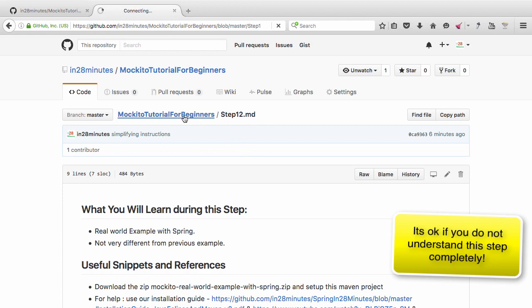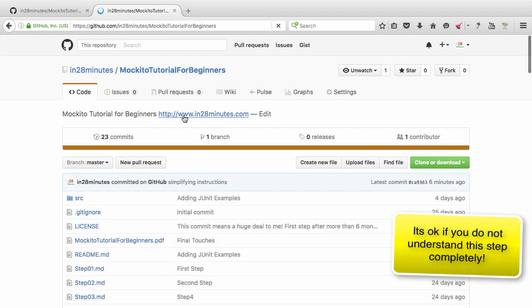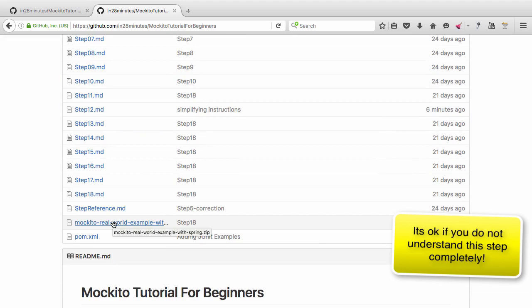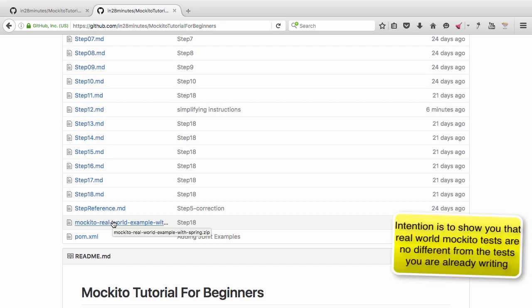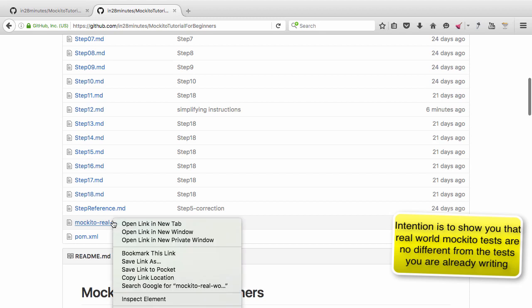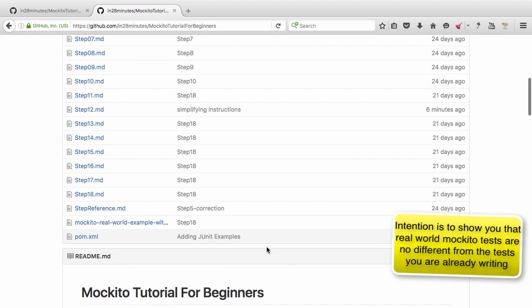If you look at our GitHub repository 'Mockito Tutorial for Beginners', there's a zip file called 'Mockito Real-World Example with Spring'. We'll import this project as a Maven project into Eclipse. Go ahead and download it — it's not a big file, so you can right-click and save it, or download it whichever way you prefer.